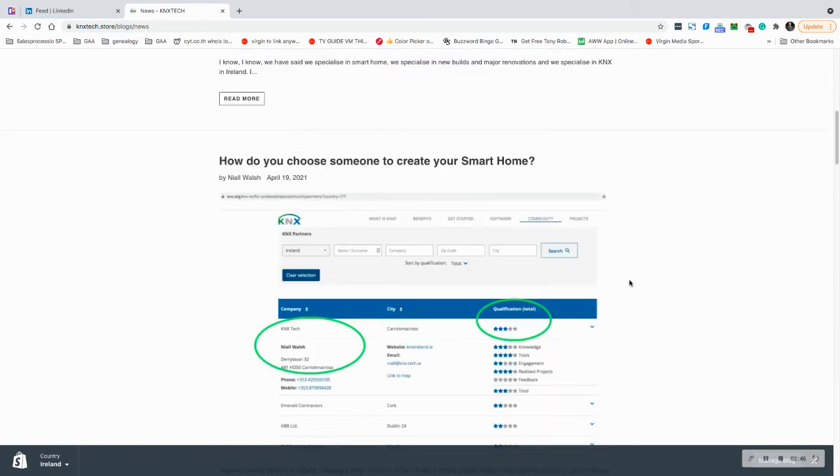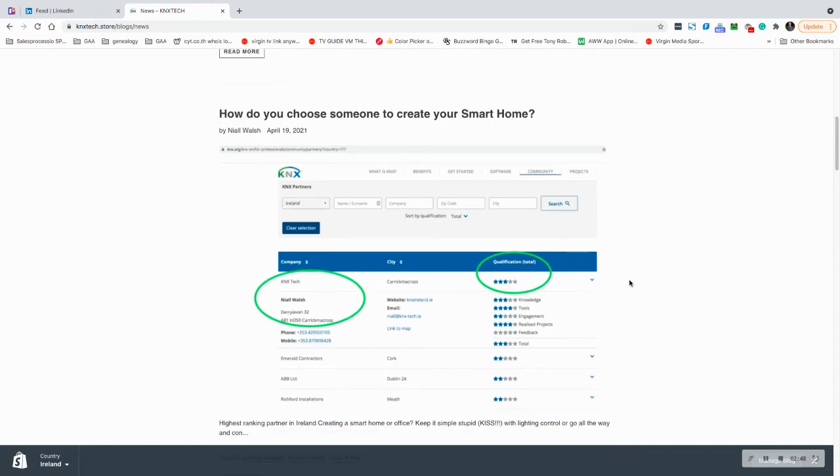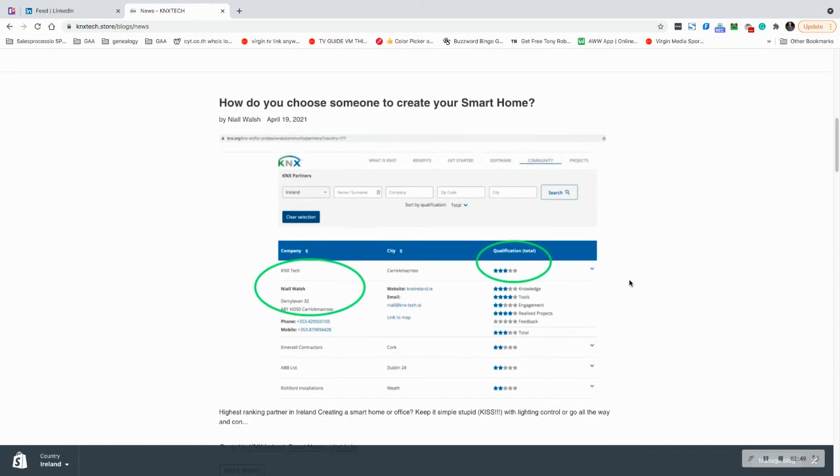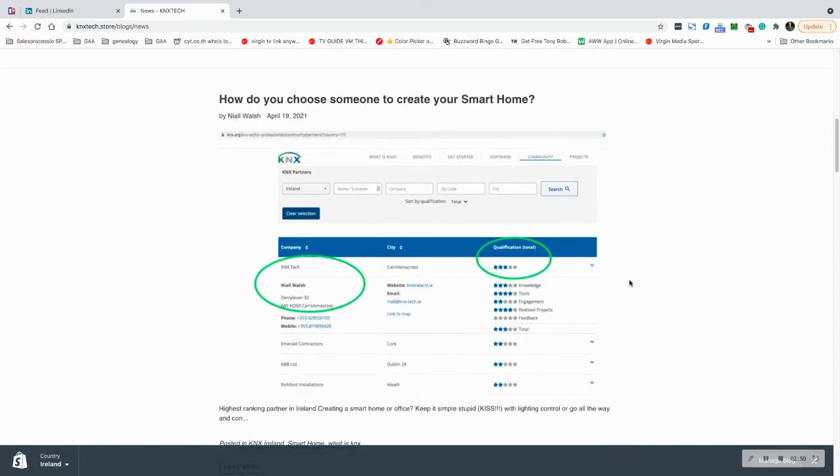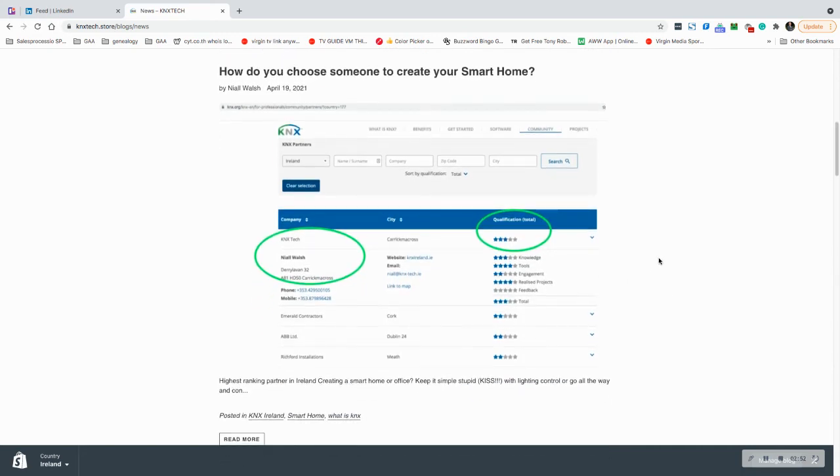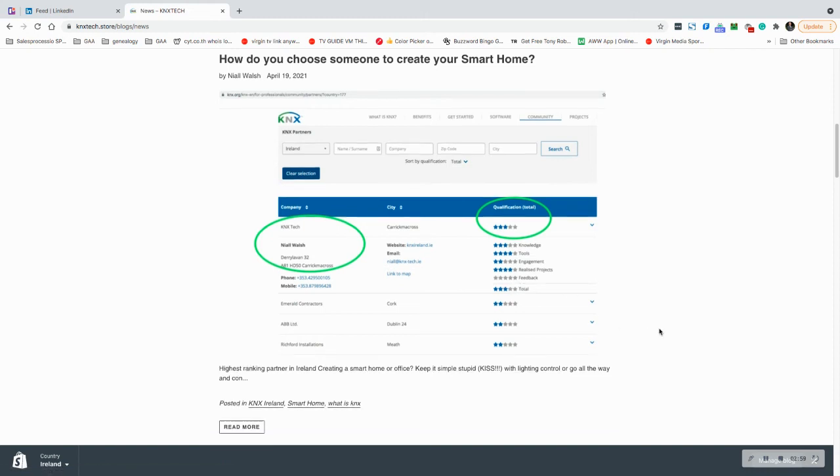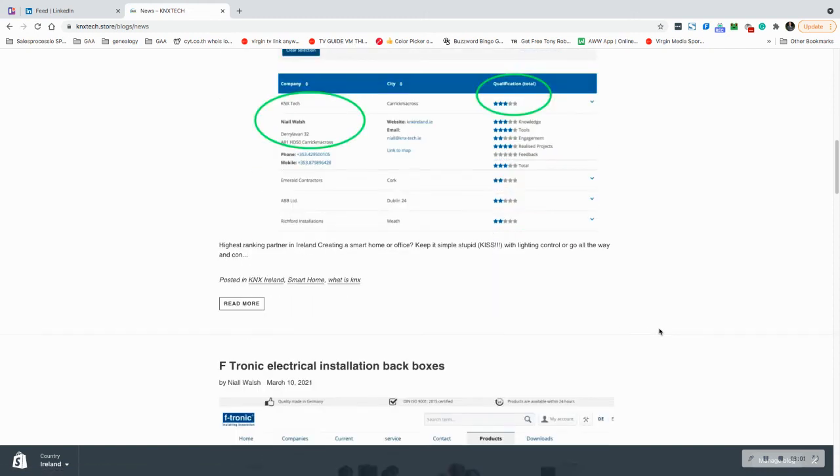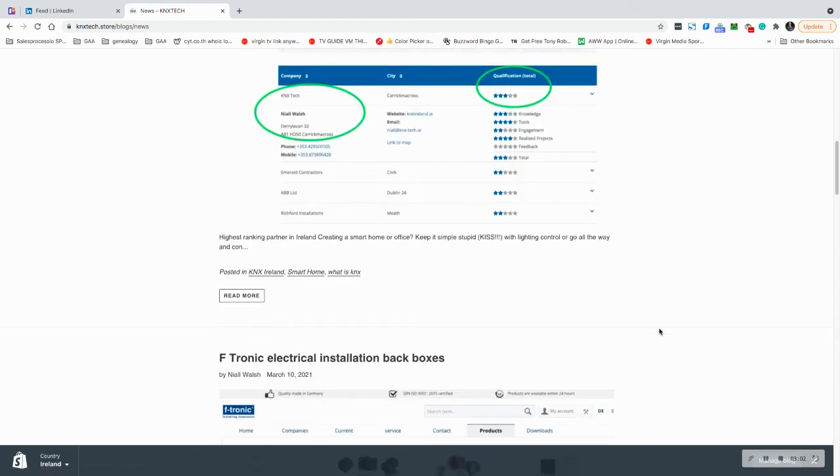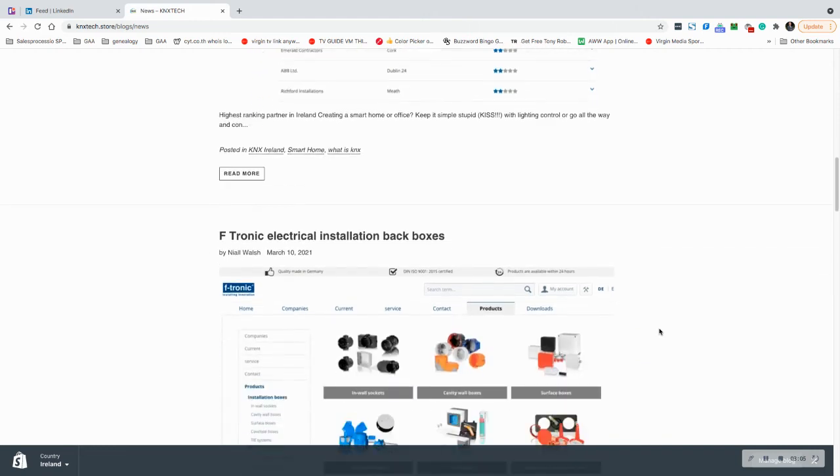This is the article here about KNX tech, KNX in Ireland, and the qualification. Whenever we figure out how to get the feedback from social media into this system, it'll be even greater. There's a bit about those black boxes because they're slightly different to the standard electrical ones.